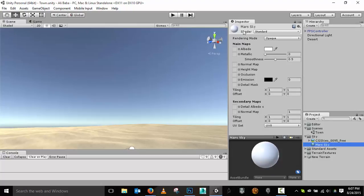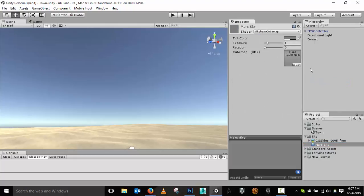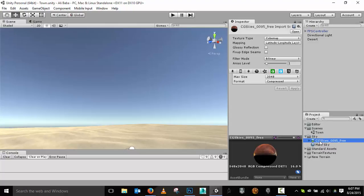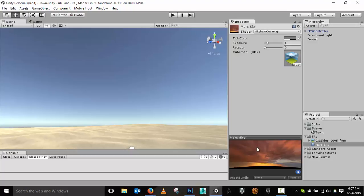Up here under the shader type, it's currently Standard. I'm going to change that to Skybox and then go to Cubemap. Now I need to give it a cubemap — I just created one from CG Skies — so I'll drag that onto the material. You can see the sky map applied down there.